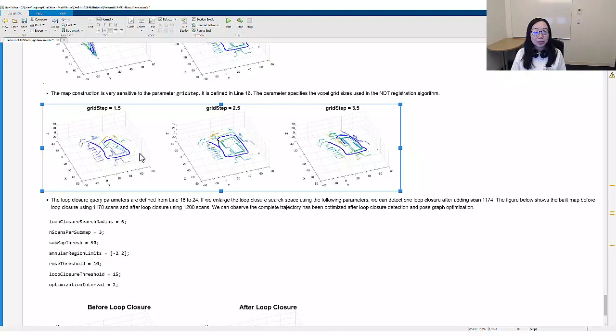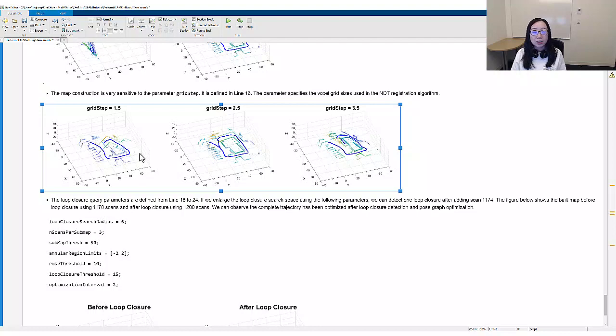The second parameter we'll look at is grid step. We vary the parameter from 1.5 to 3.5 in a step of 1, and 2.5 seems to perform best.